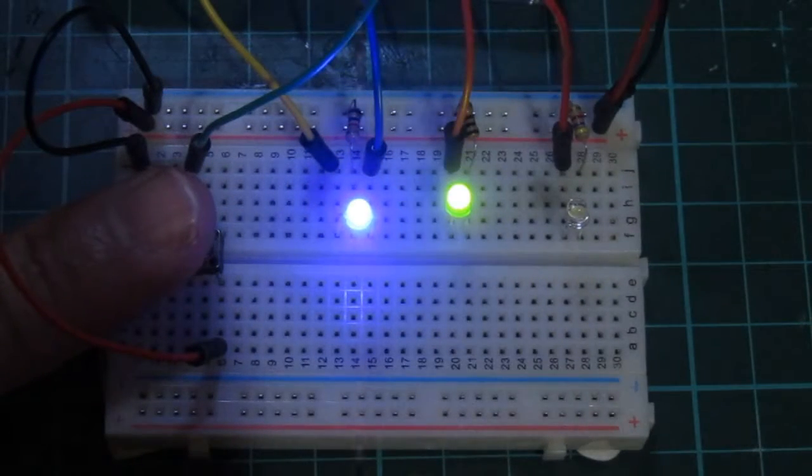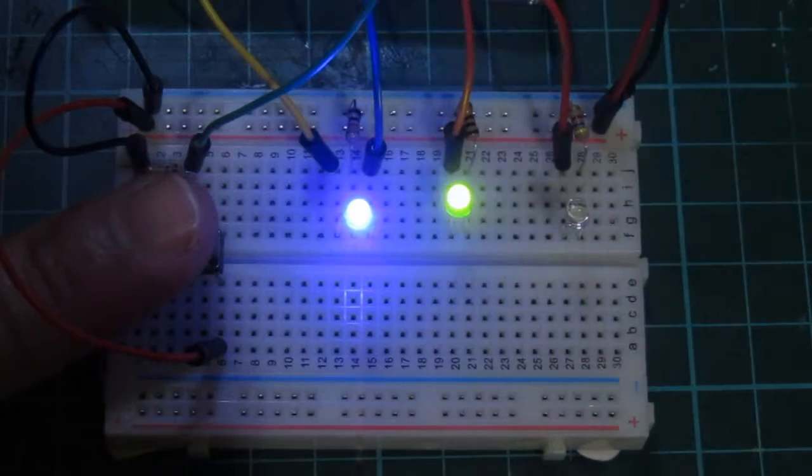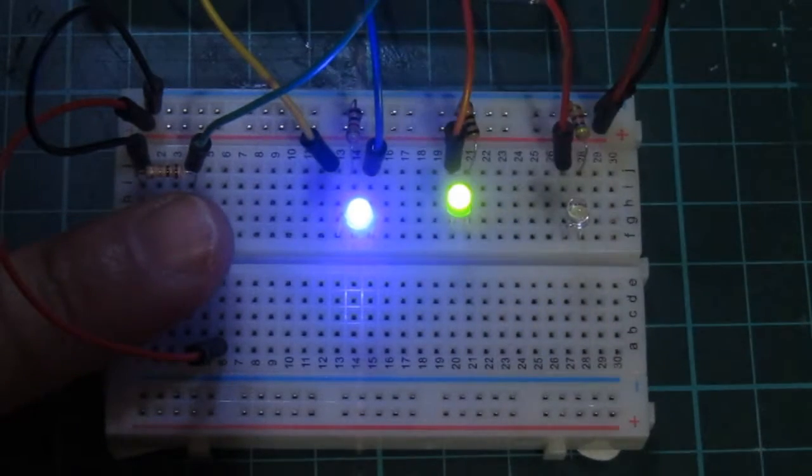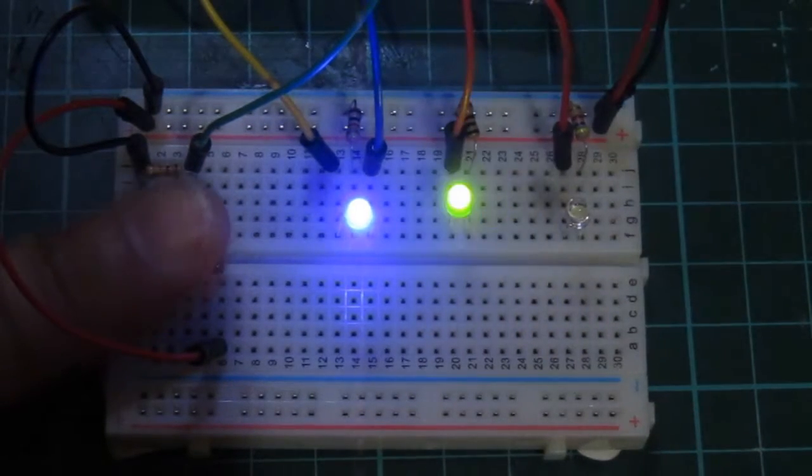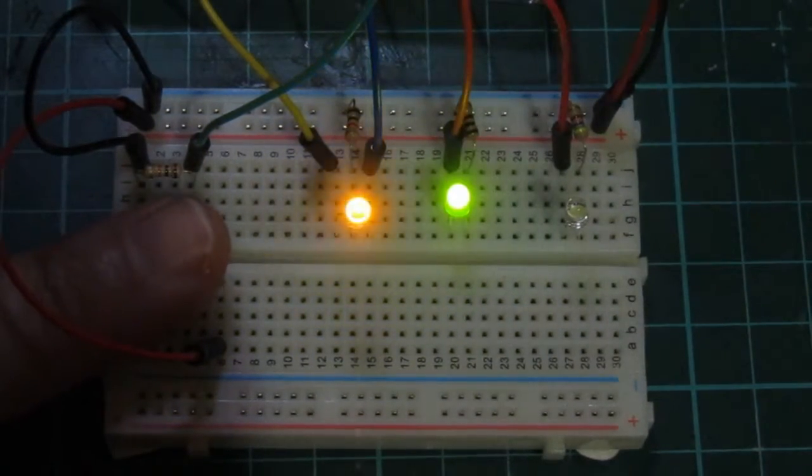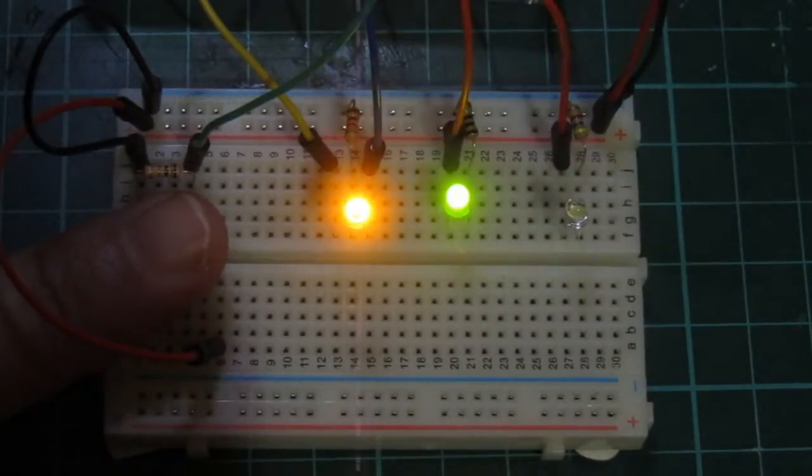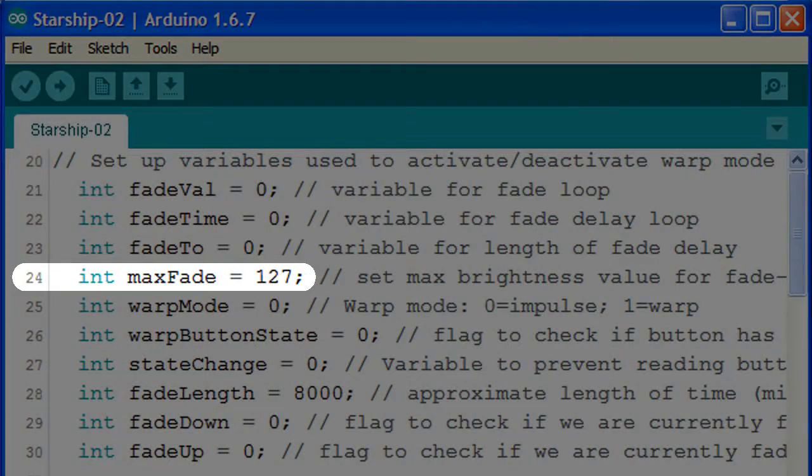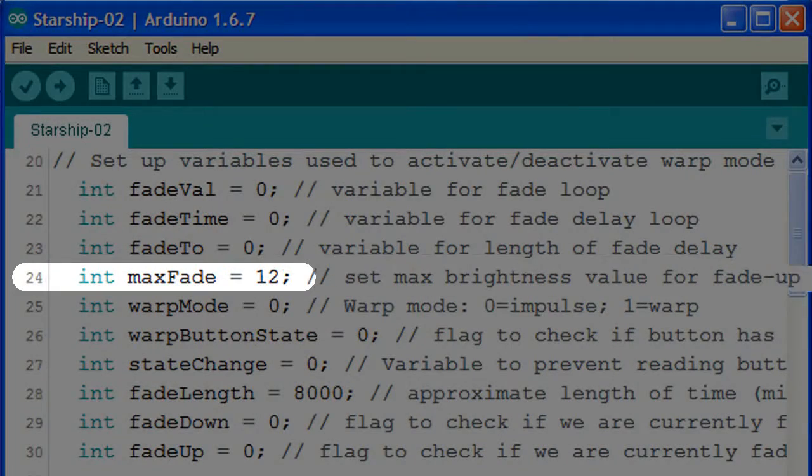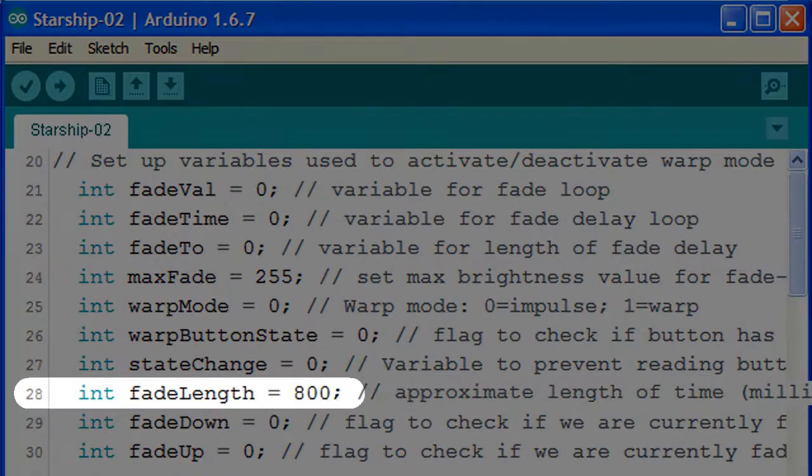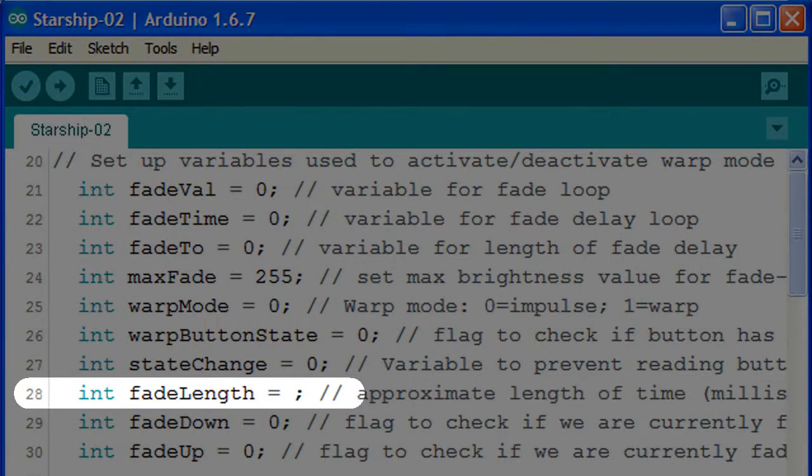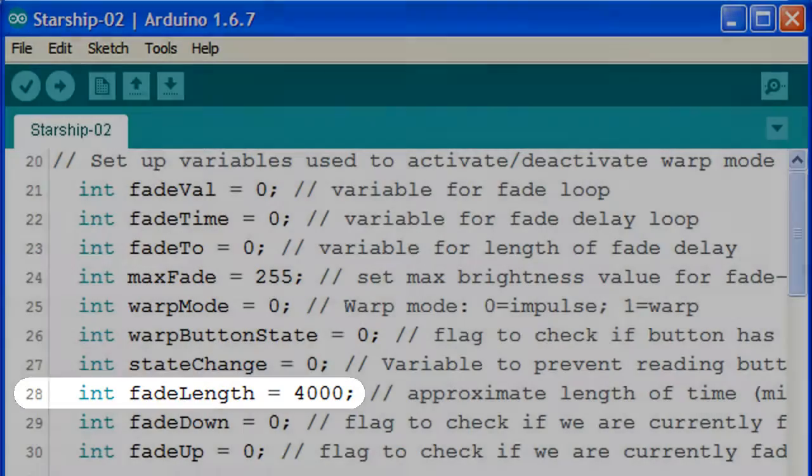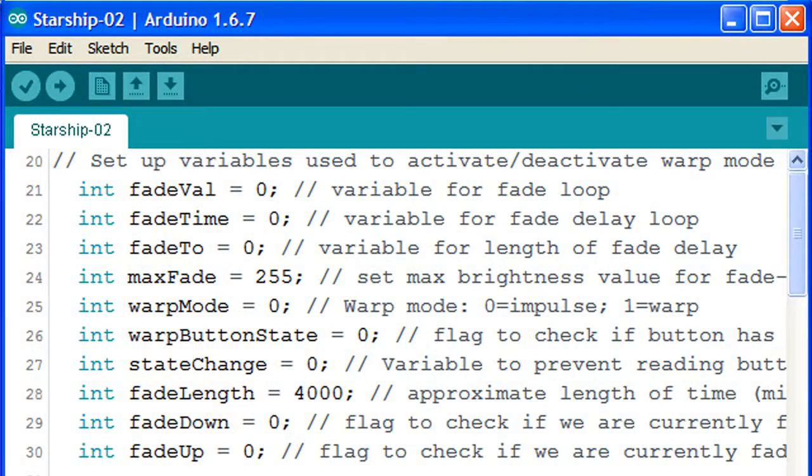This way, we can tweak the brightness of the LED even months after it's been installed into our Starship's deflector dish. Let's change the numbers back to 255 for max fade and 4000 milliseconds for fade length, and find something else to modify.